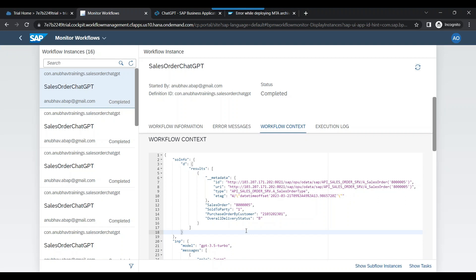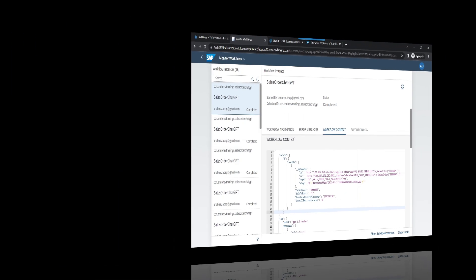This completes video number three of this learning series on how to integrate ChatGPT and S4 HANA and orchestrate data between them. Our next episode will cover triggering an email to the customer — we will call ChatGPT again to prepare an email at runtime and send it to our business user who is requesting the status of their sales order. That's the end of today's episode — please like, share, and subscribe to this channel, and smash the bell icon to get notified for the next video. Thank you so much — catch you in the next class.